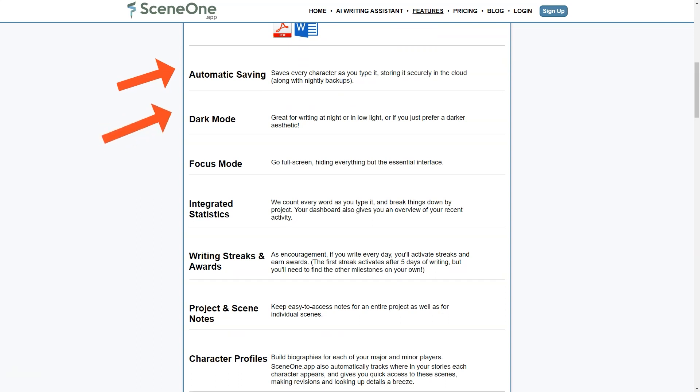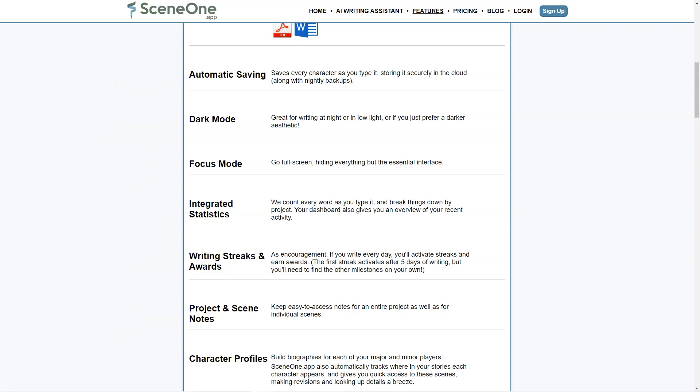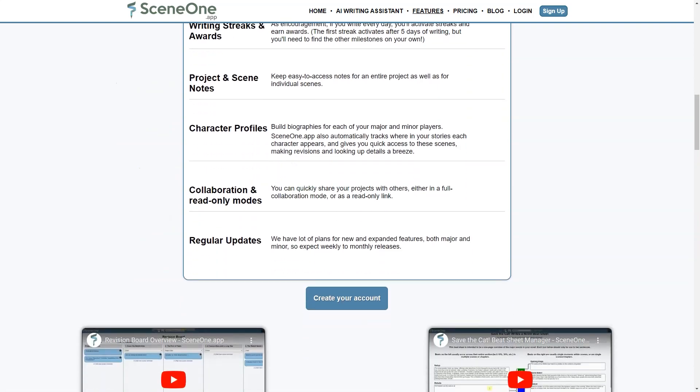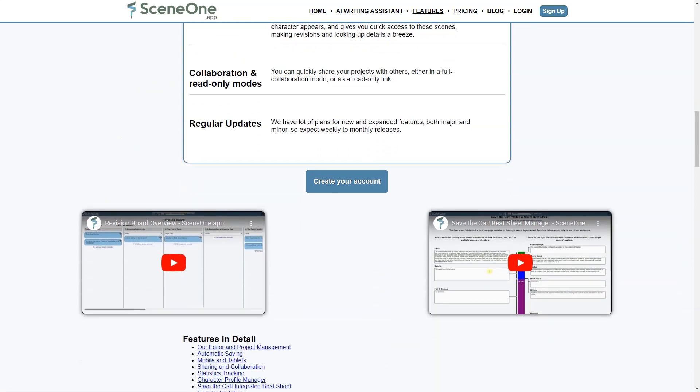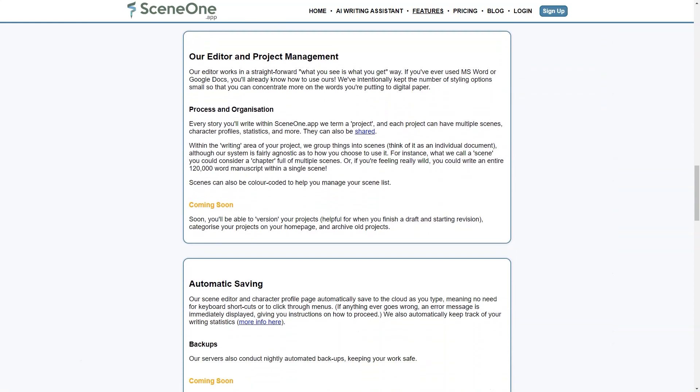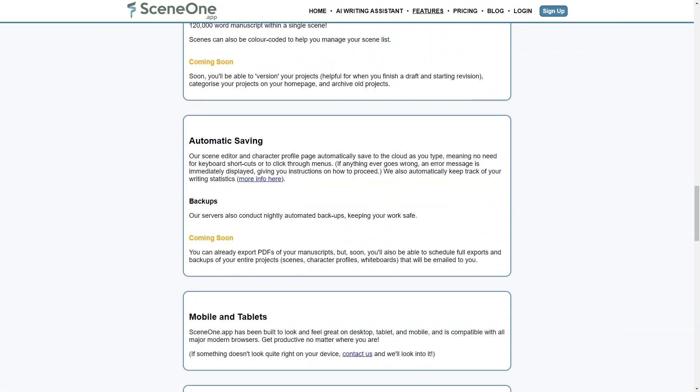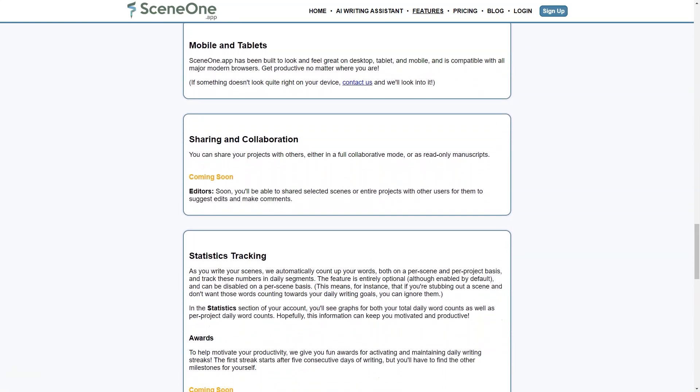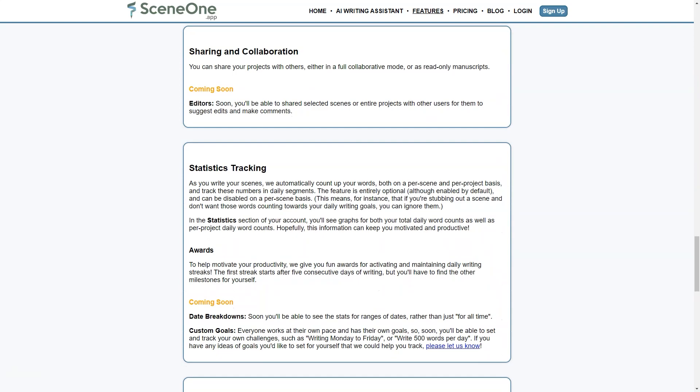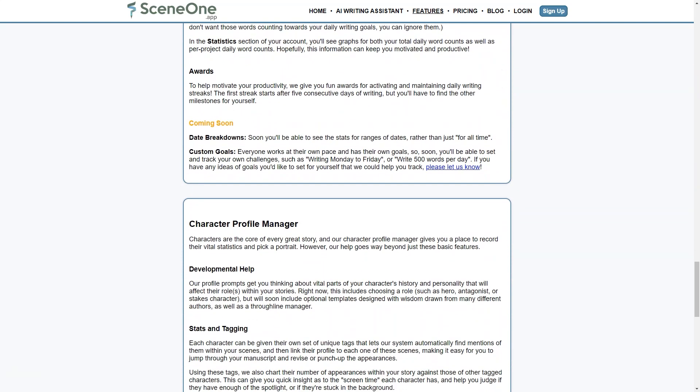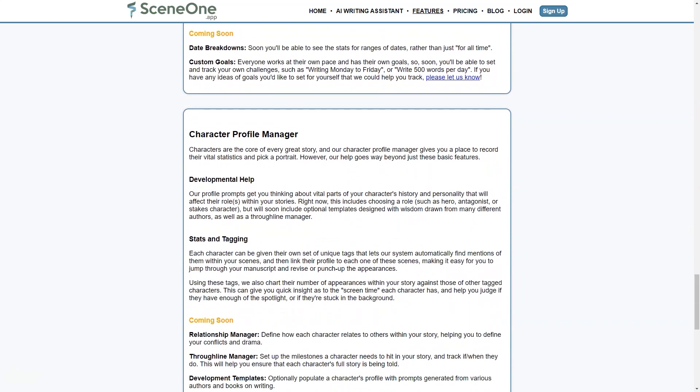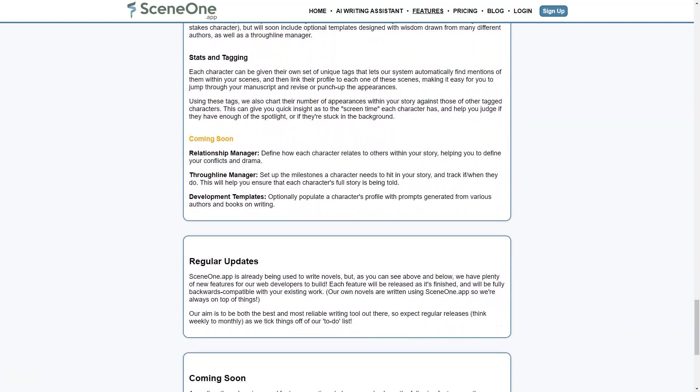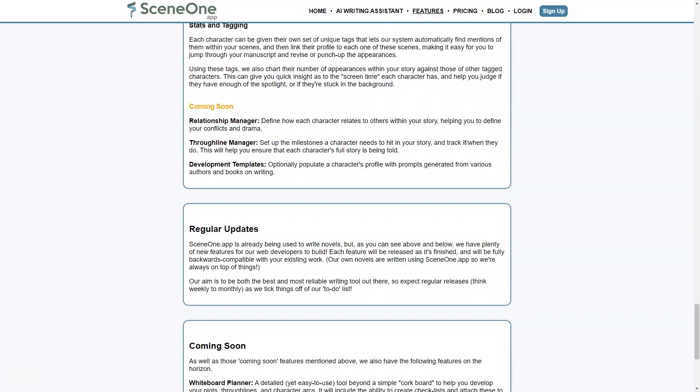If you're a writer who needs to stay organized and on track with your writing, SceneOne is a great choice. Its range of features, customization options and compatibility with all devices make it an excellent tool for both beginners and experienced writers. The app's regular updates and plans for new and expanded features ensure that it will continue to improve over time. So start your free trial today and see how SceneOne can help you take your writing to the next level.